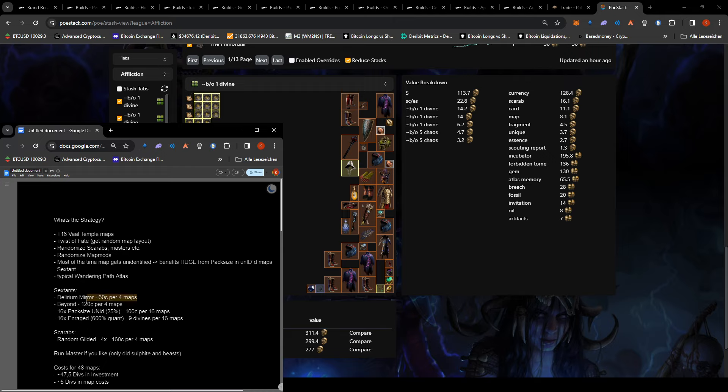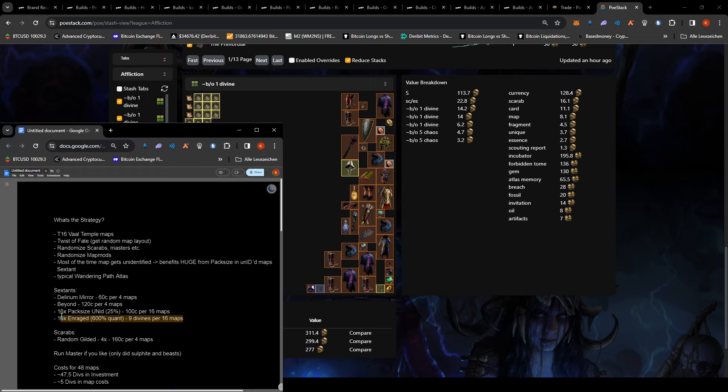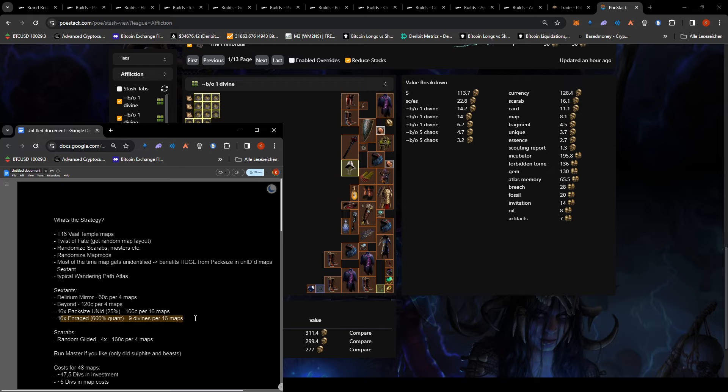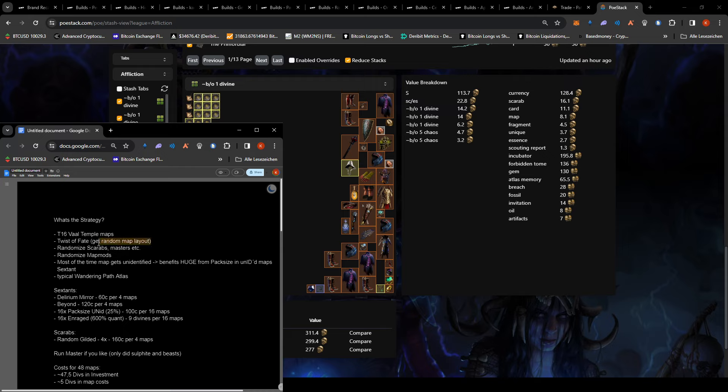So overall with this assumption, we have around 200 divines in profit, rough estimate. We have around 50 divines in costs. We are running delirium mirror. We're running beyond at 120 chaos for four maps, 16% pack size in an addit, and I was running 16x enraged quant. I don't think you need to do this. You can definitely do the 4x, which is way cheaper than the 16. It's only 500% instead of 600%.